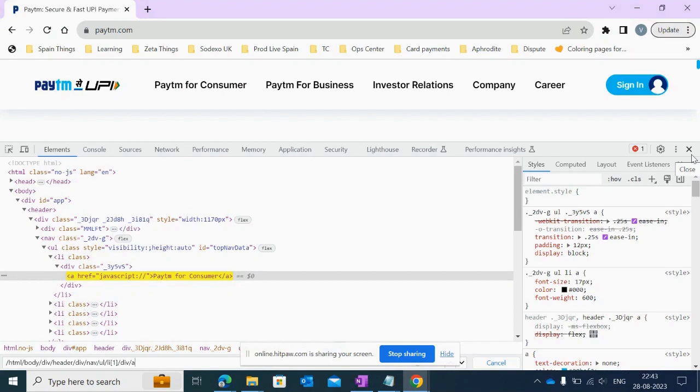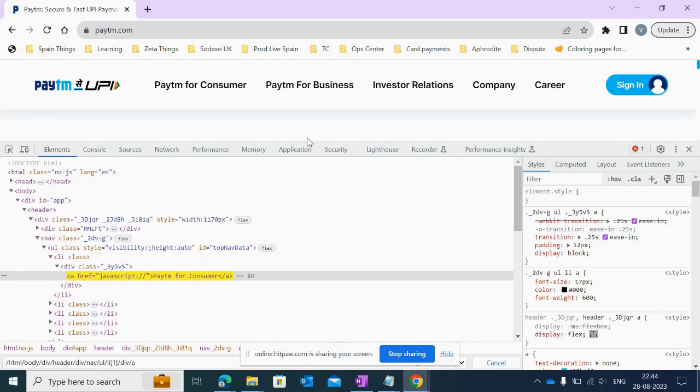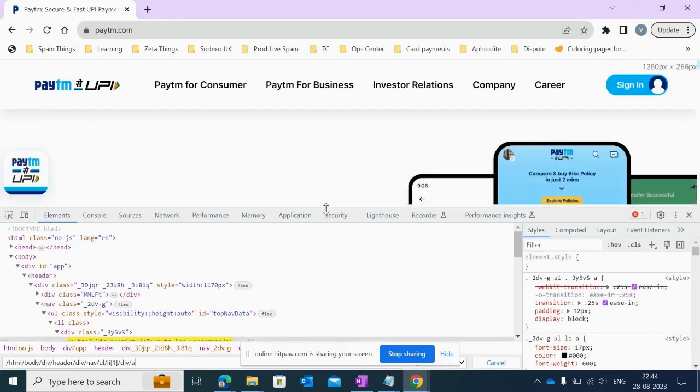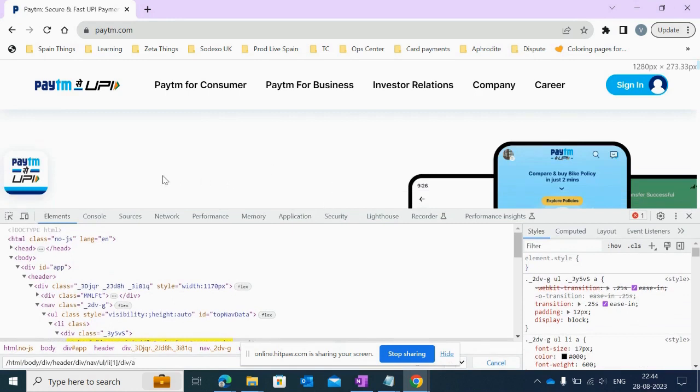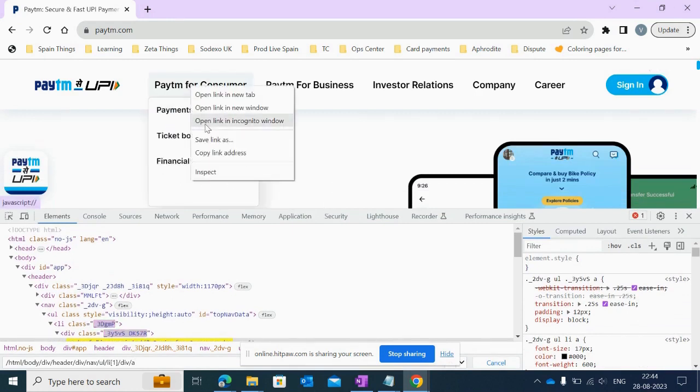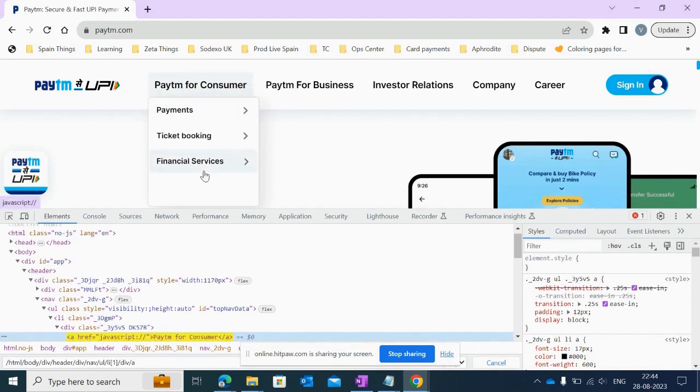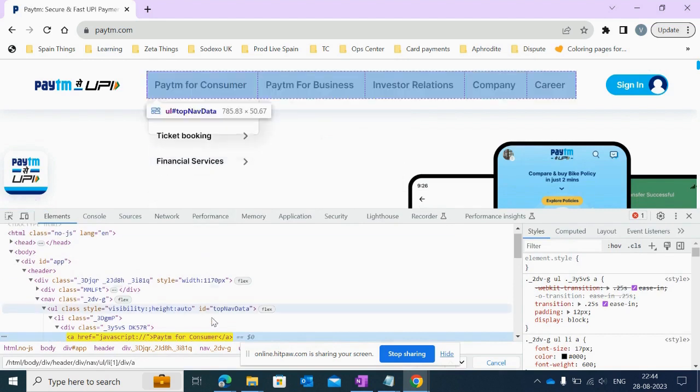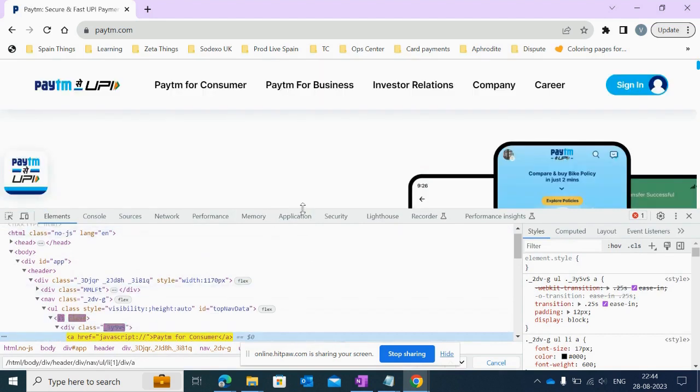I took one famous website, that is Paytm. Here I want to show you first my fourth tip: find XPath in a single second. Let me scroll down. I want XPath for this 'Paytm for Consumer' element. Let me inspect it.